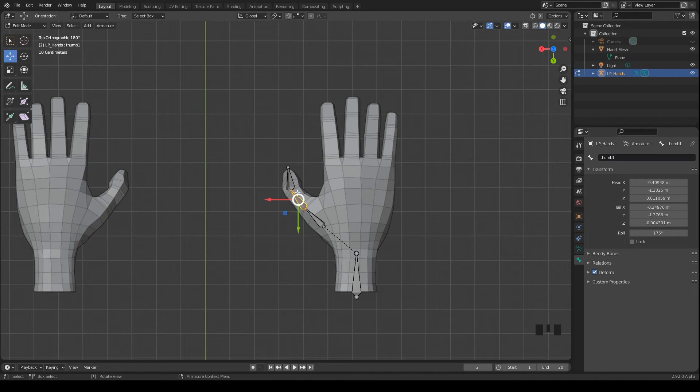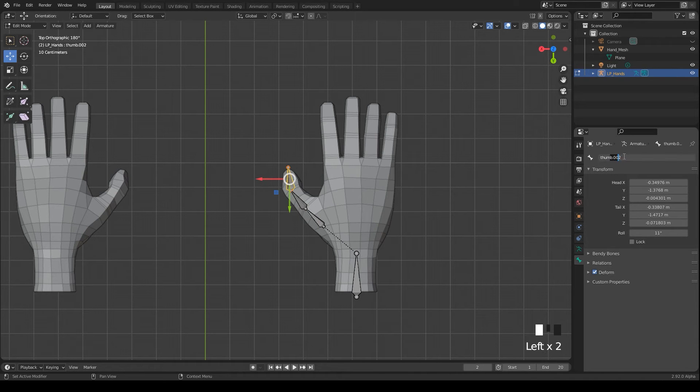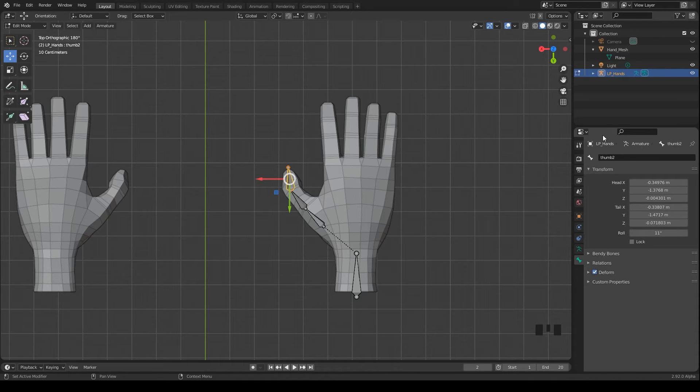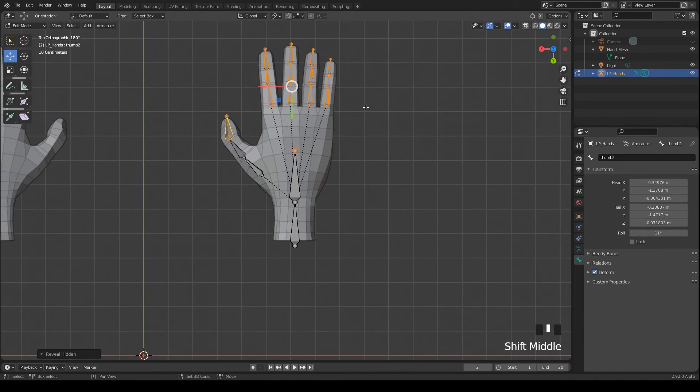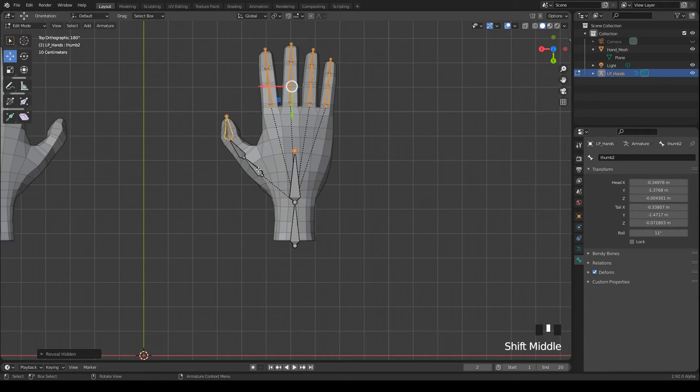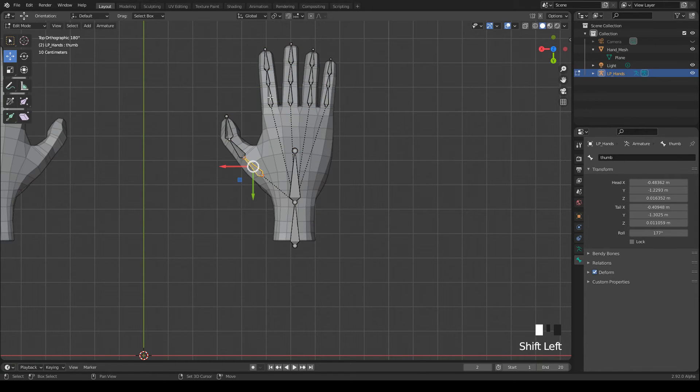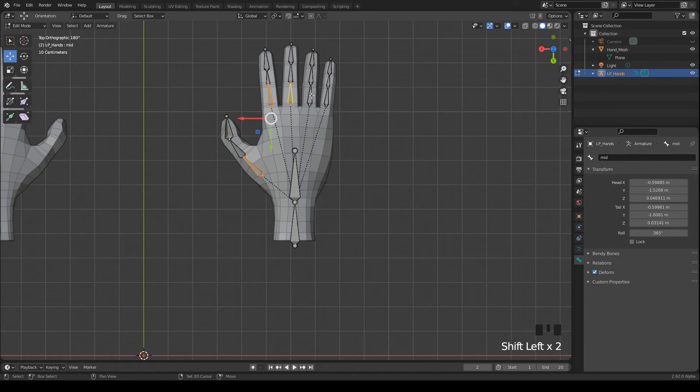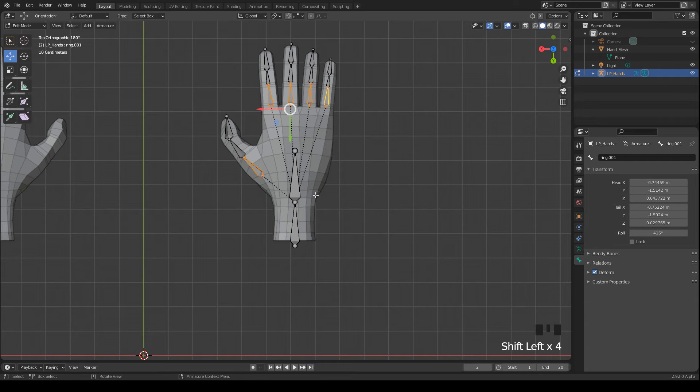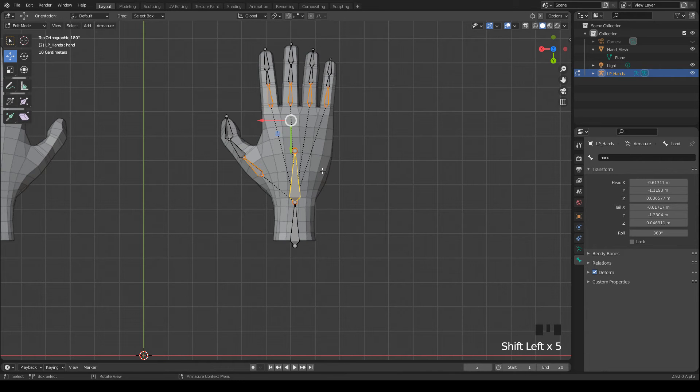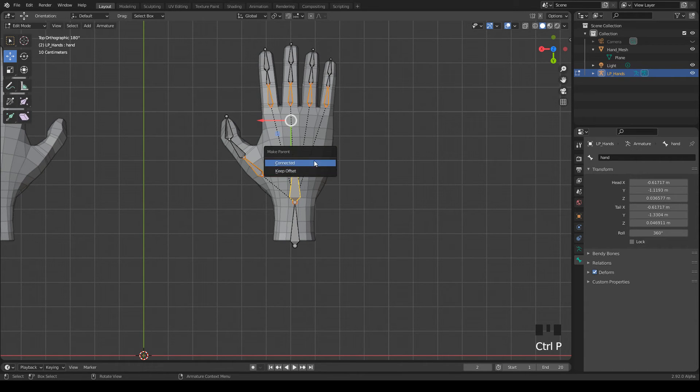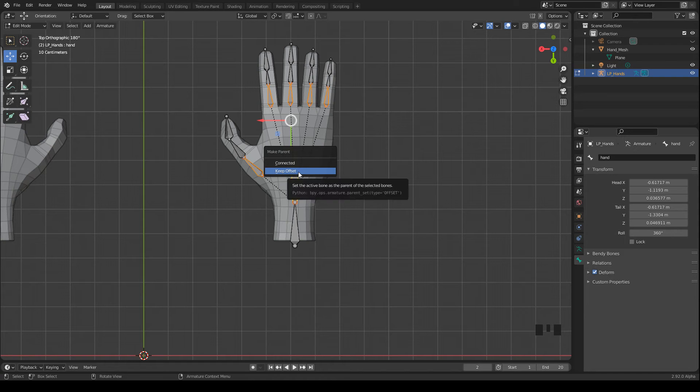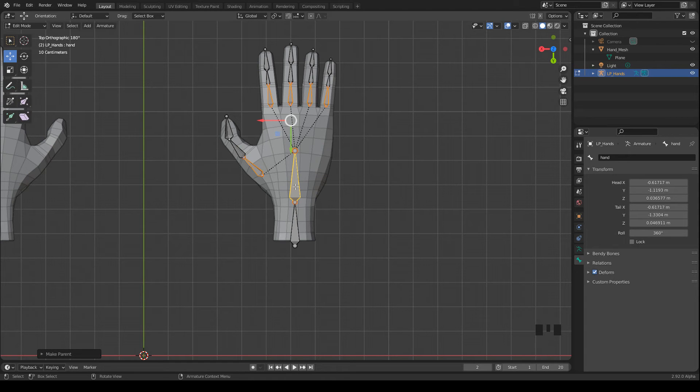All right, looks pretty good. Now we can unhide the other bones again by pressing Alt and H. And now we have to define the hand bone as a parent to the finger bones. So I select these bones here. Then the hand bone. Press Ctrl and P and choose Keep Offset. Great.